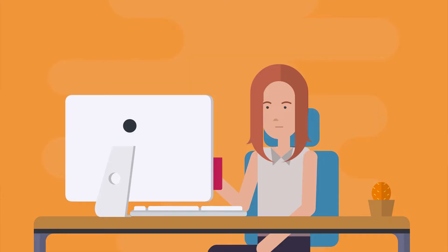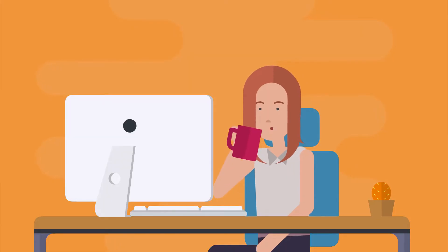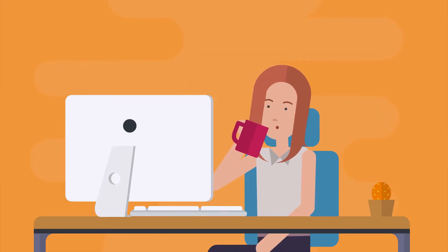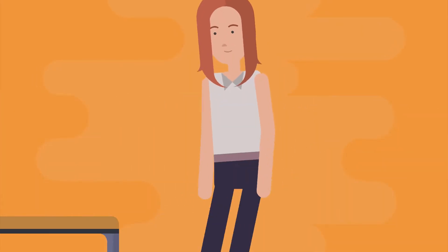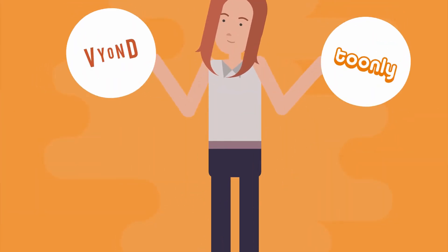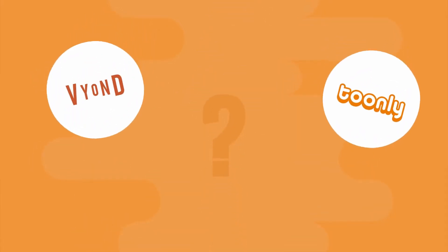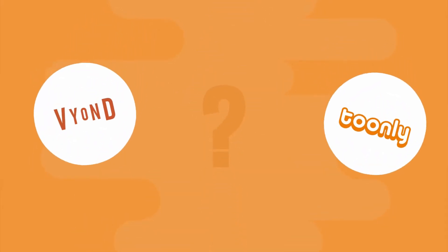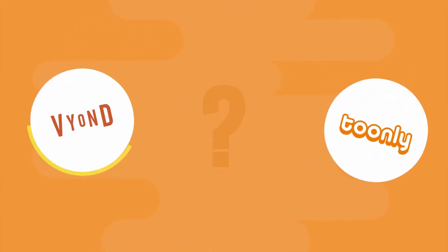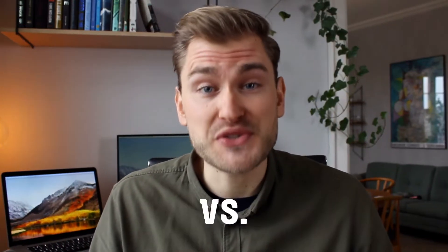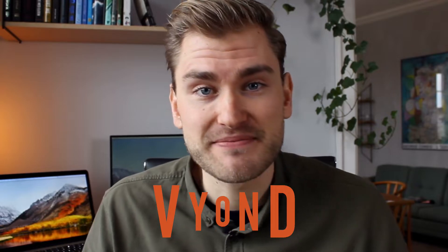If you watch the whole video from start to end, you're going to get a solid overview of the pros and cons of each animation maker, which will make it easy for you to decide on the one that fits your needs better. Let's jump straight into the head-to-head comparison of Tunely vs Vyond.